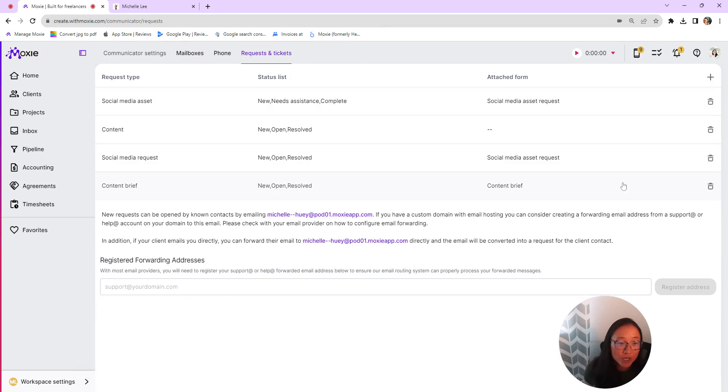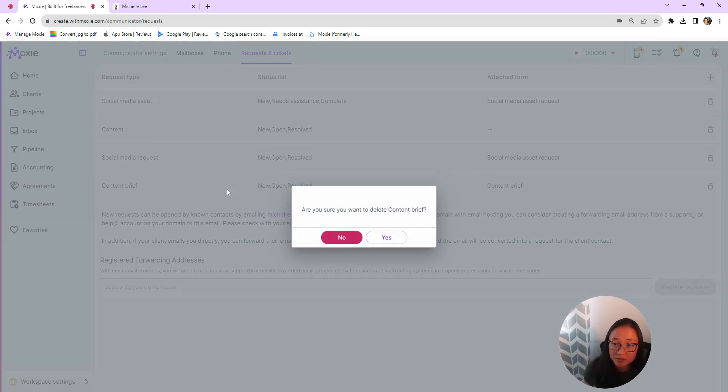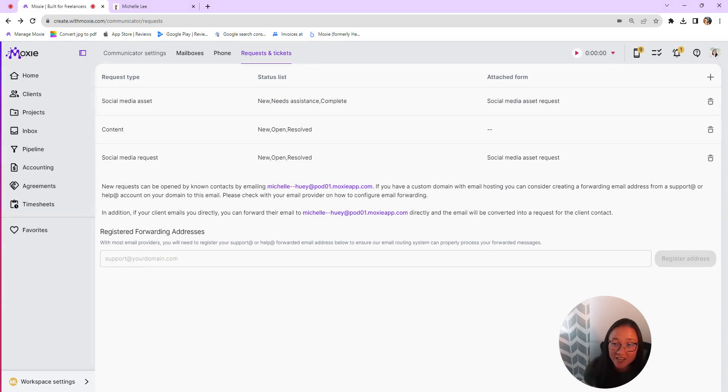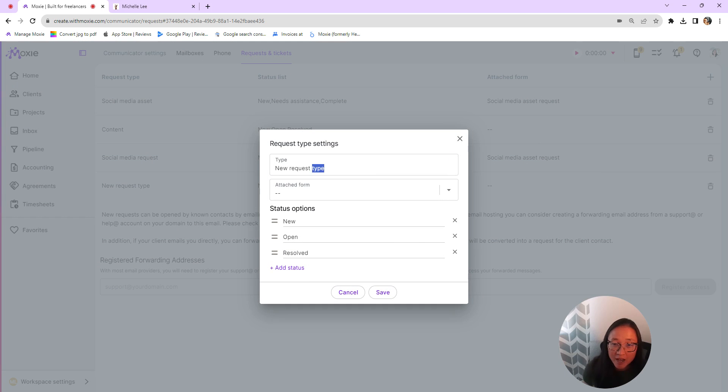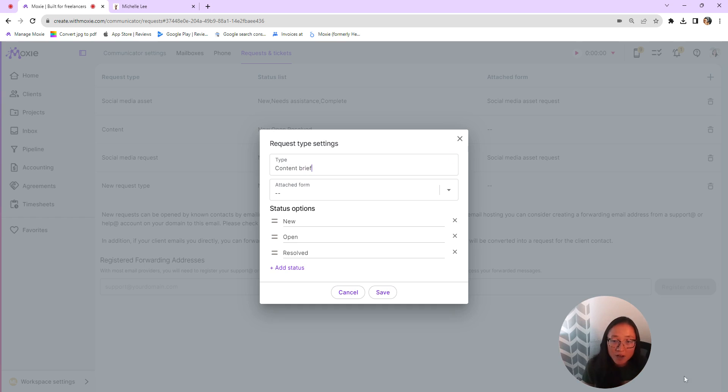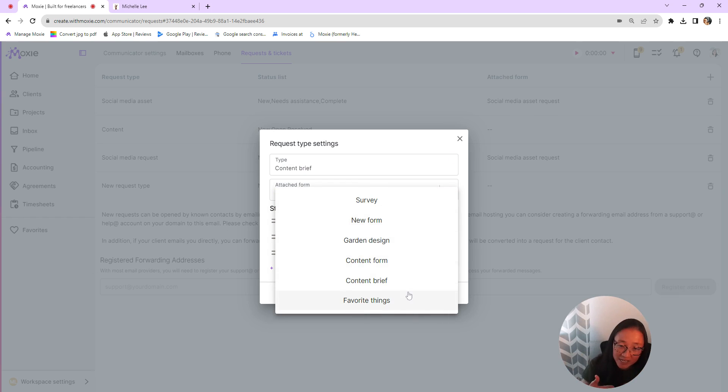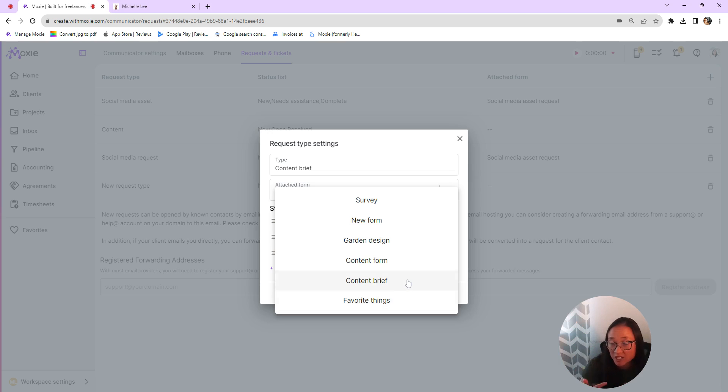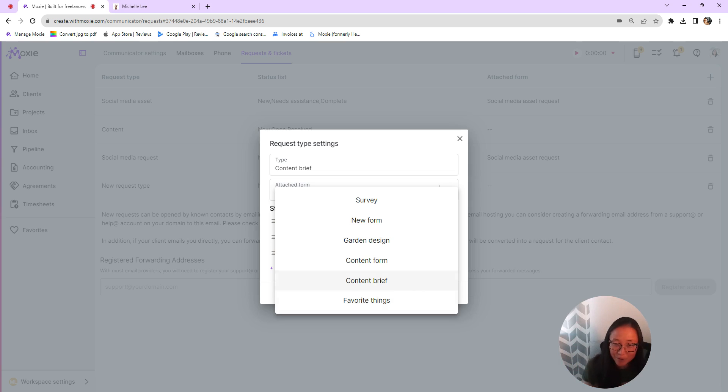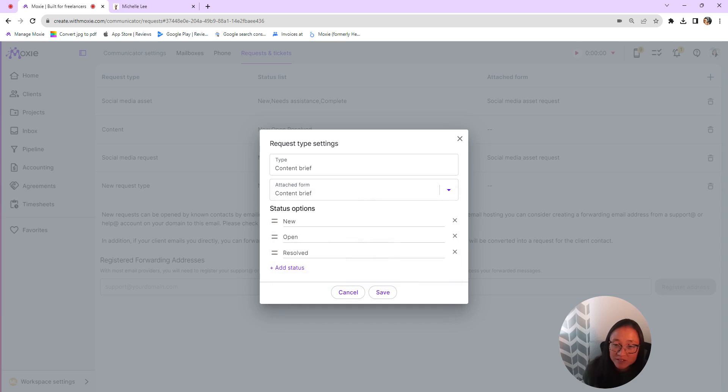So to create a new one here, I'll show you how I made this one. You can click on the plus button here. We're going to call this our content brief, a request ticket type, and you'll attach that form. You can also have this without an attached form where your client just creates a ticket and they get to free form write what they need. But for this example, I'll show you how to do that with this form.